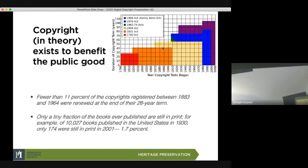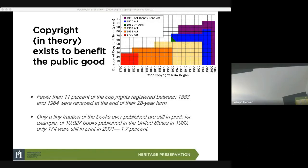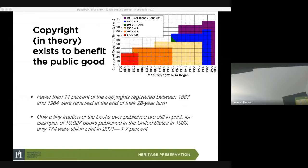Copyright theory exists to benefit the public good. The idea is that it benefits the producer — they can reap the benefits — but it also benefits the public because works will eventually go into the public domain. Starting in 1790 is when the first copyright law appeared in the United States.